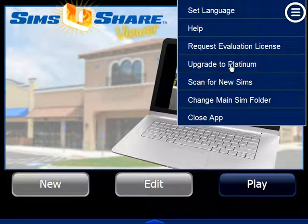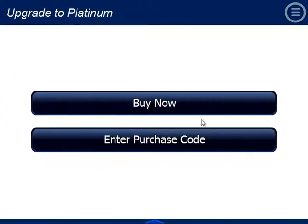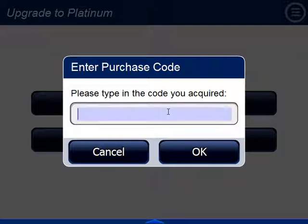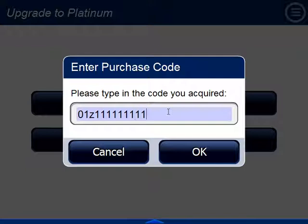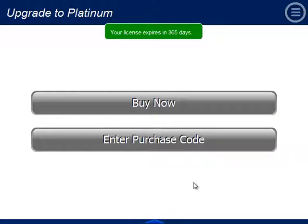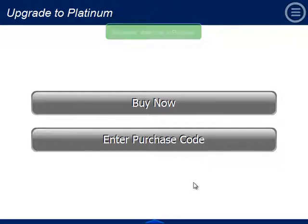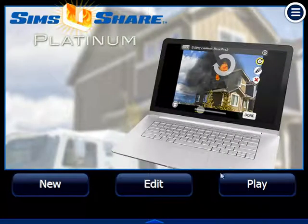Once I install that, by following the steps, I open the menu, say Upgrade to Platinum, enter my purchase code that I received — 12 characters — hit OK, and it checks and accepts my license. And now we're off and running, and we can create, edit, and play scenarios.